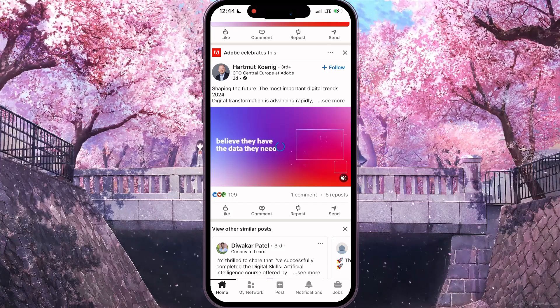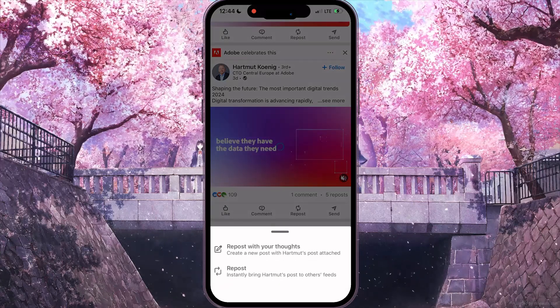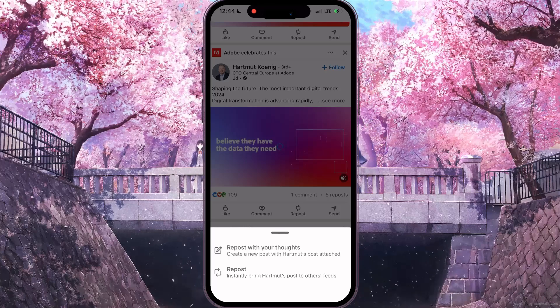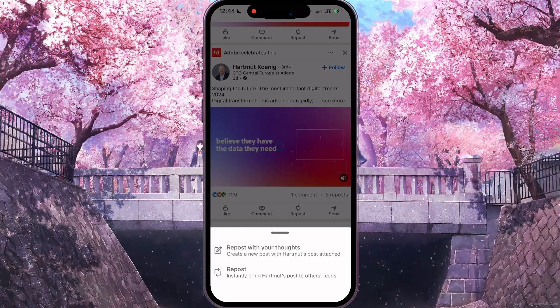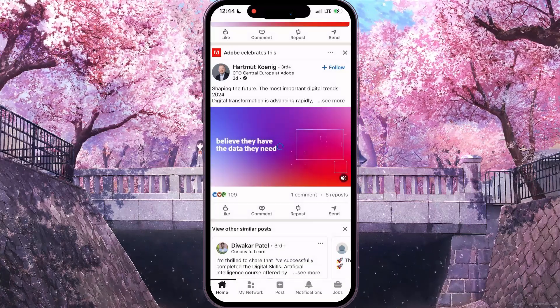But if you don't want to add any description, you need to click on repost again and then click on the second option, repost.